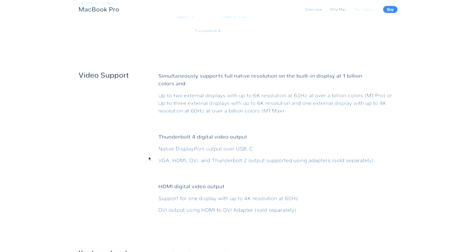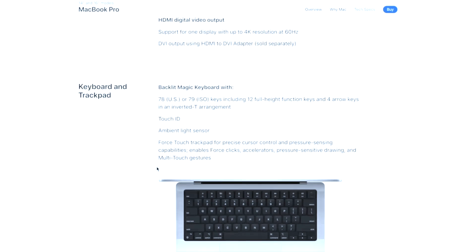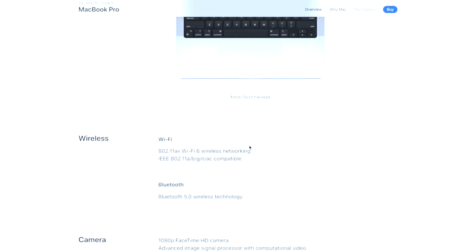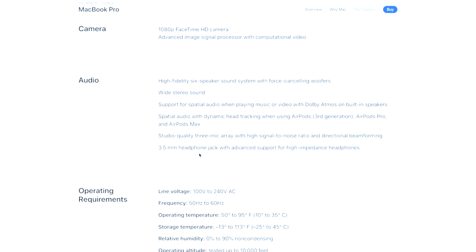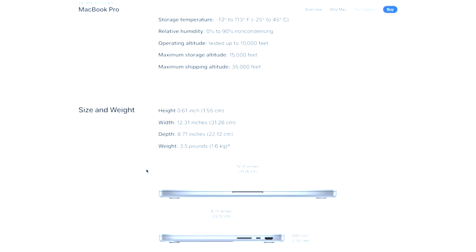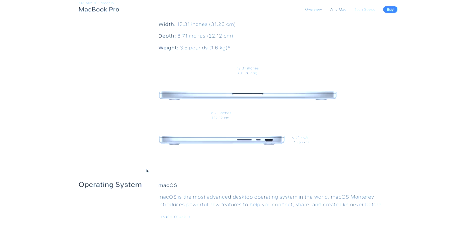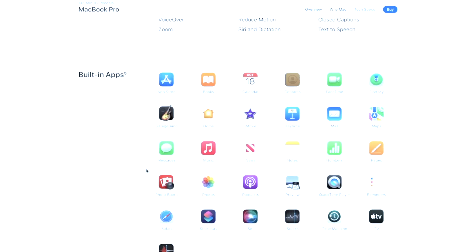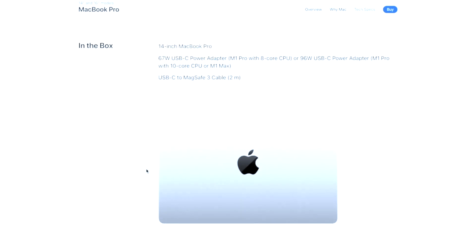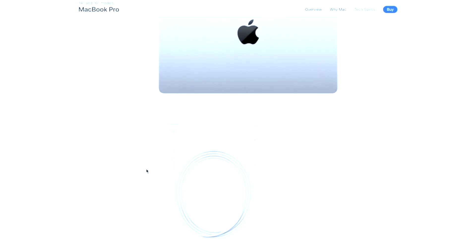As for the Cons, Macs in general have never been known for gaming, and that still holds true for the new MacBook Pros. In addition, it's super expensive, and it's definitely made for a particular type of users who need that power and performance with portability.